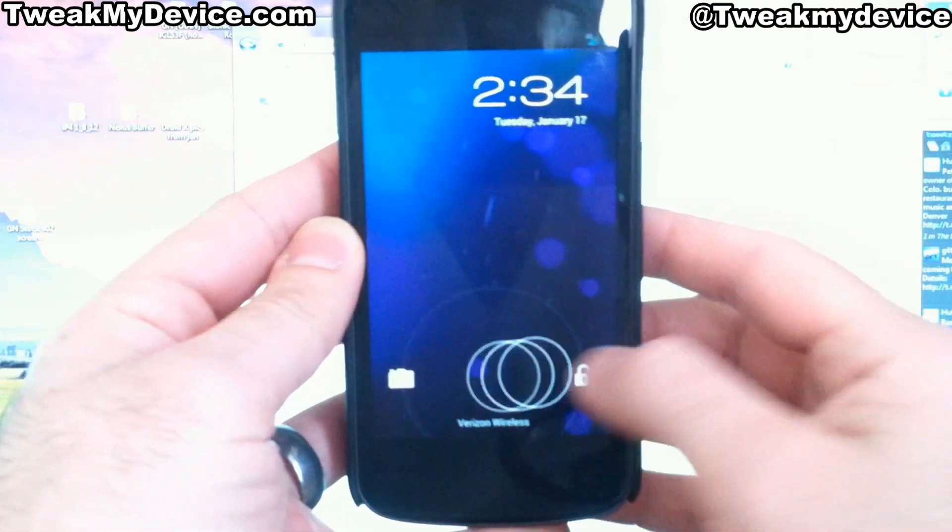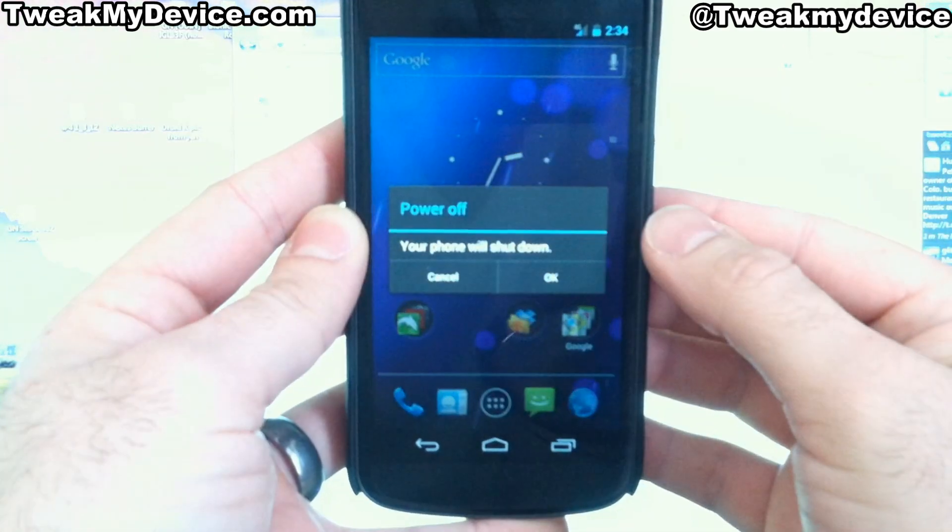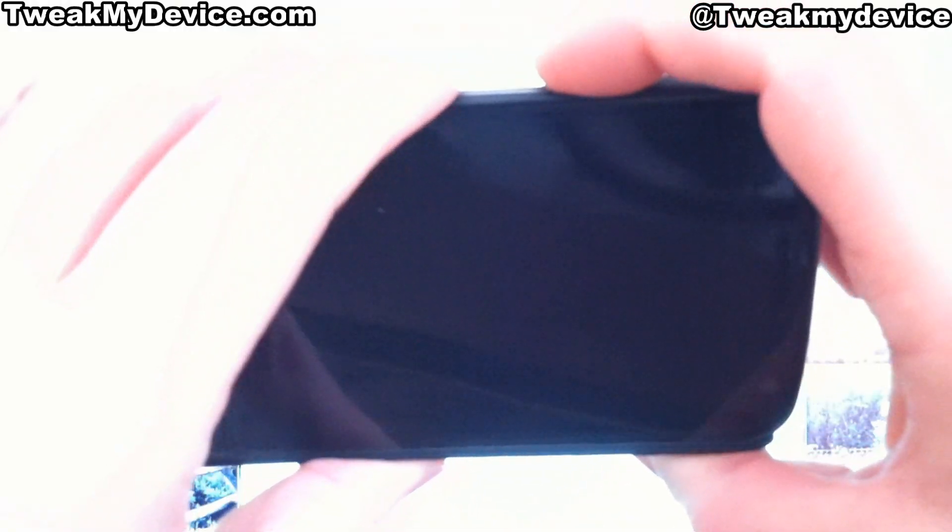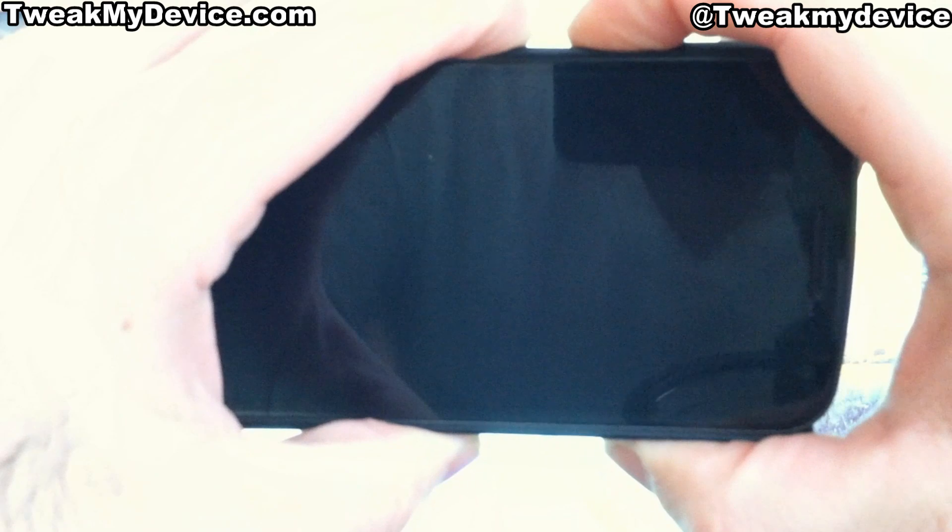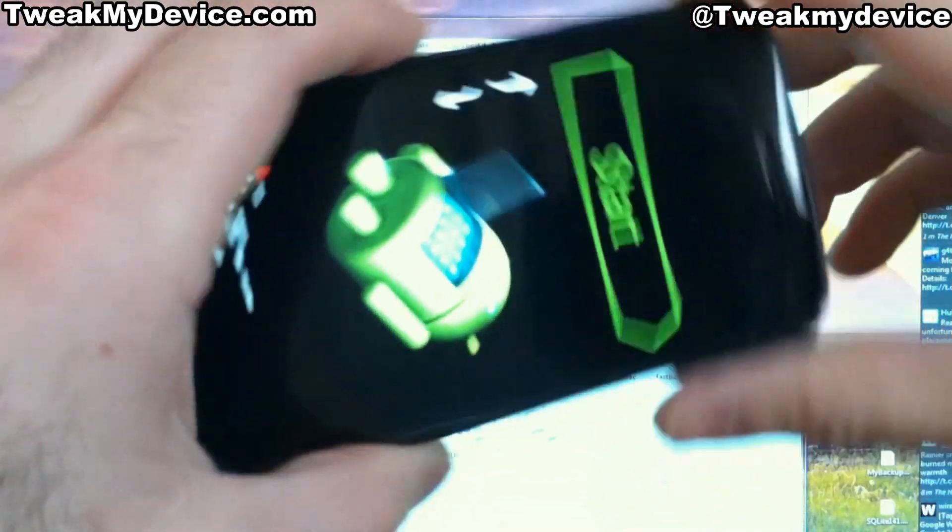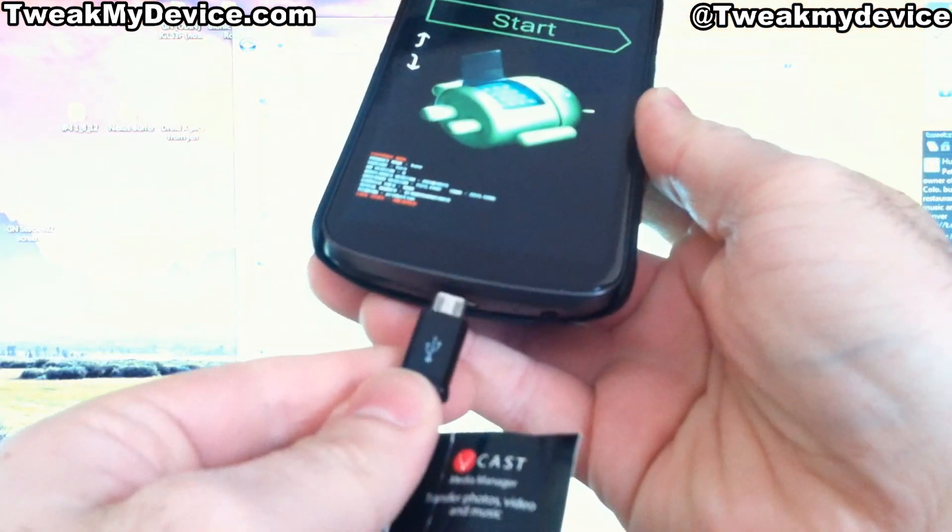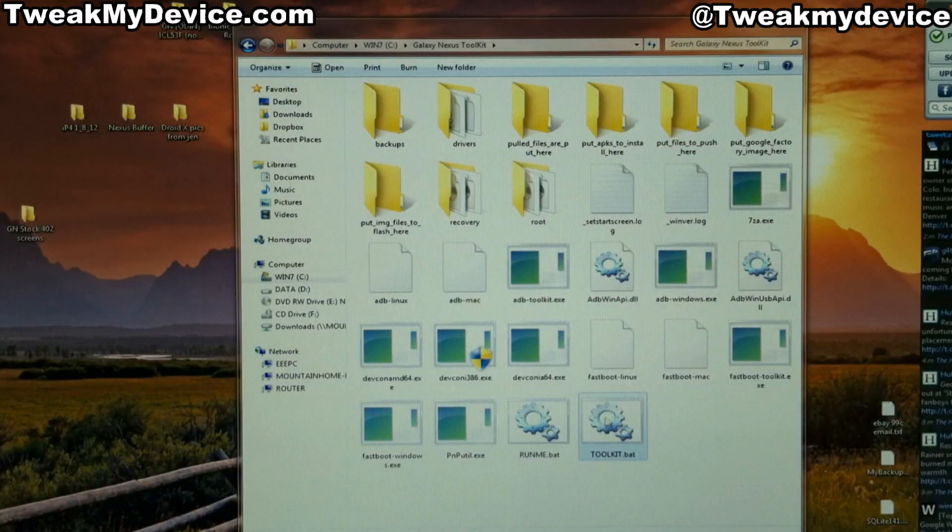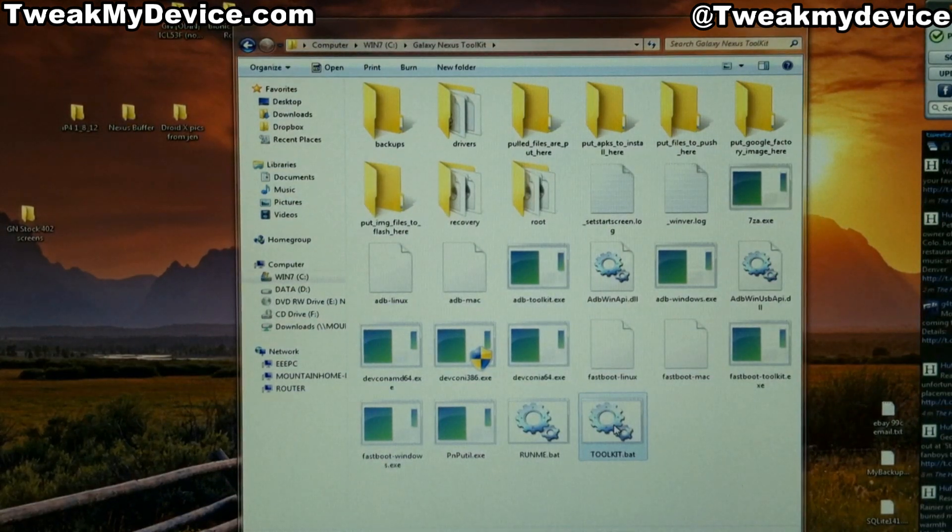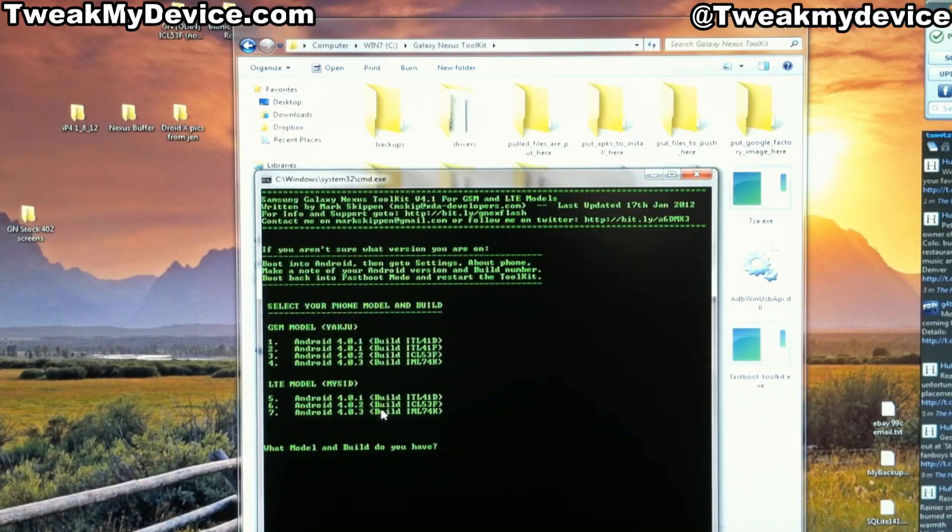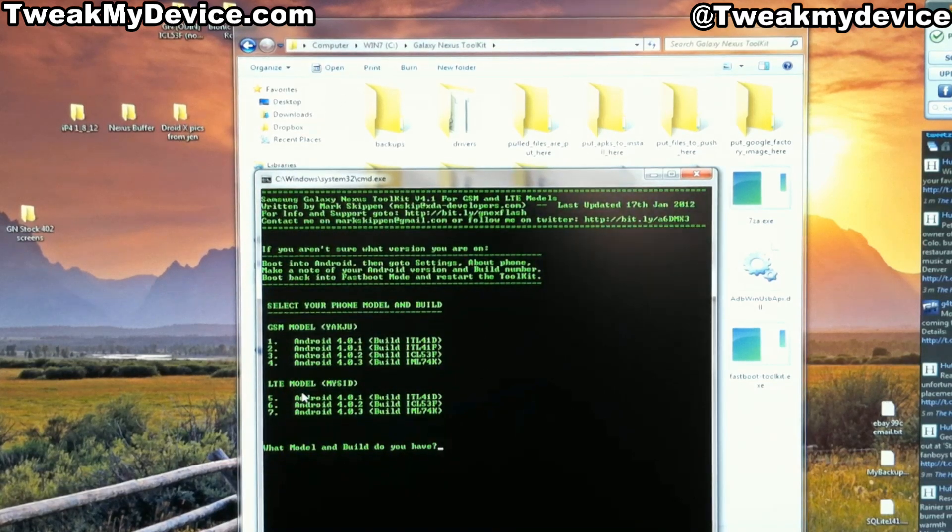We need to get our Nexus in fast boot mode. So we're going to power it off. Once it's powered off, hit the volume down and up and hold the power button. We'll connect for USB. And you simply double click the Toolkit.bat. Don't run as administrator. Just double click it.